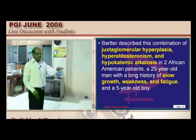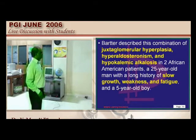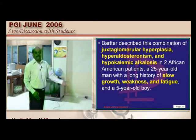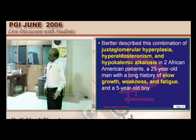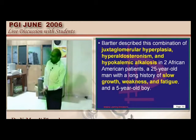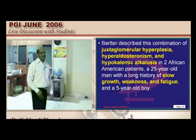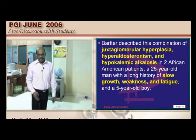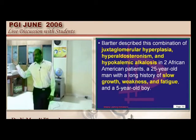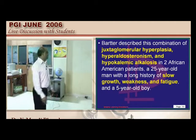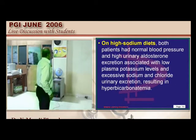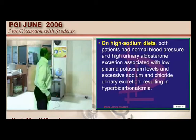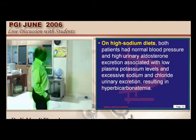In Bartter syndrome, the child has excess aldosterone, hypokalemia, alkalosis, and hyperaldosteronism, with hyperplastic juxtaglomerular apparatus. On a high-sodium diet, the patient showed normal blood pressure and high urinary aldosterone. These 'Bartter babies' have a typical facial appearance: prominent forehead, triangular face, drooping mouth, large eyes, large pinnae, and growth disturbance. Bartter syndrome is autosomal recessive.